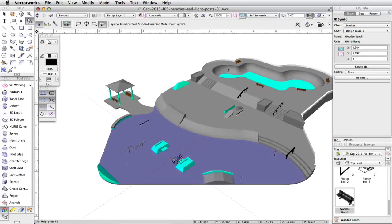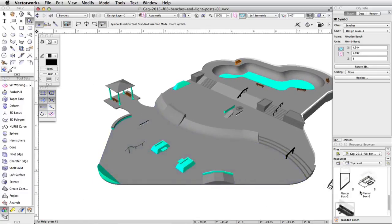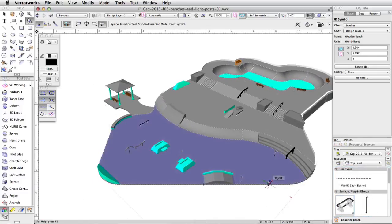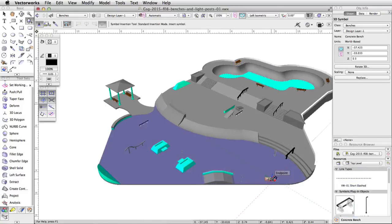Double-click on the concrete bench symbol in the resource browser and place three instances of this symbol around the lower level of the skatepark.